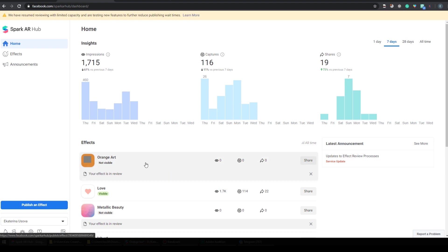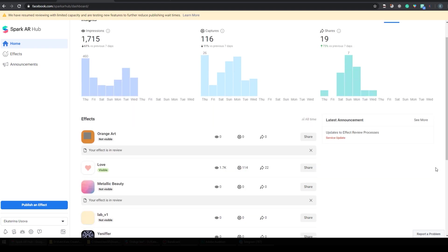Of course you can also open your Instagram account and check there, but remember, if your filter is not approved you will not receive a notification. So you need to come back to Spark AR Hub to make sure that your filter meets all the requirements and it wasn't denied. Although even if your filter is denied, it's not a big problem because you can always change it and submit for review again.